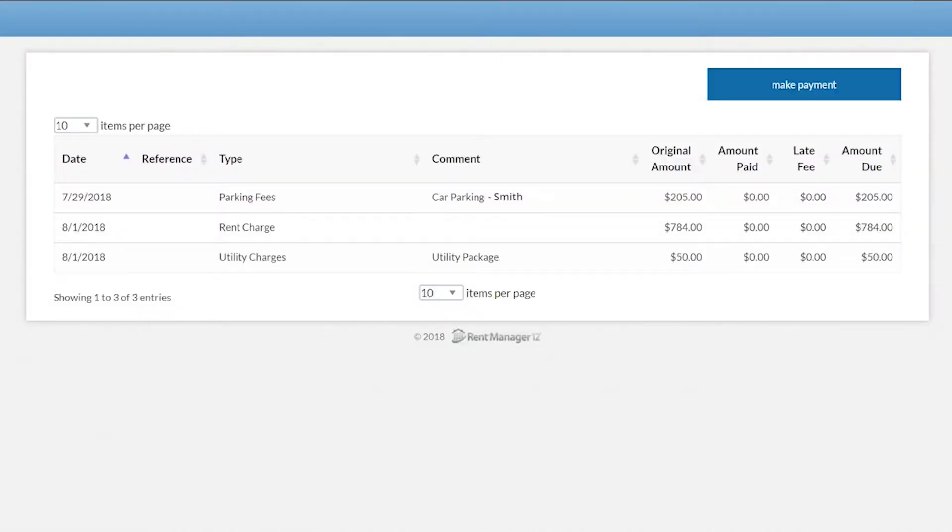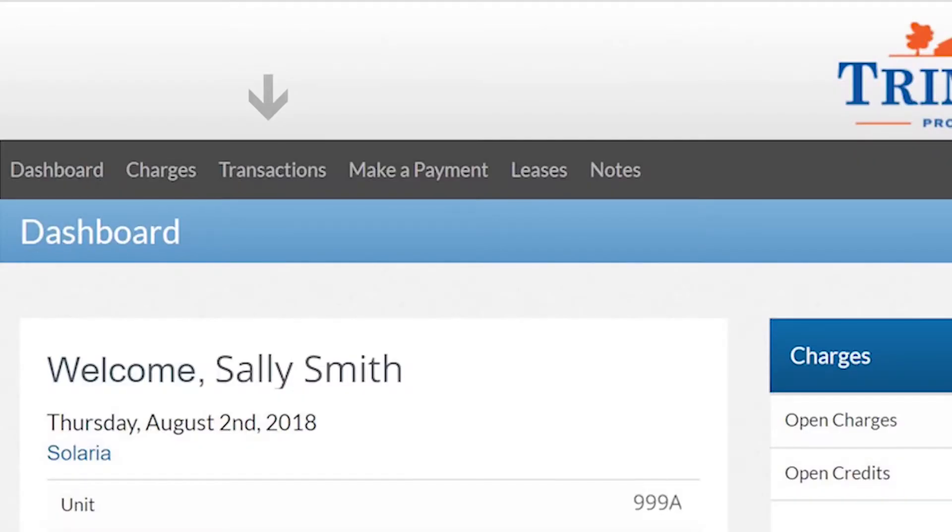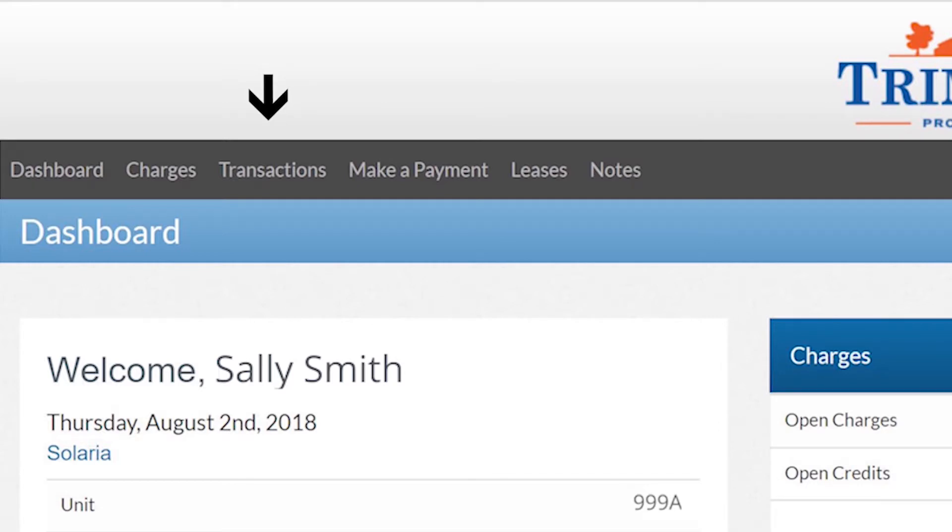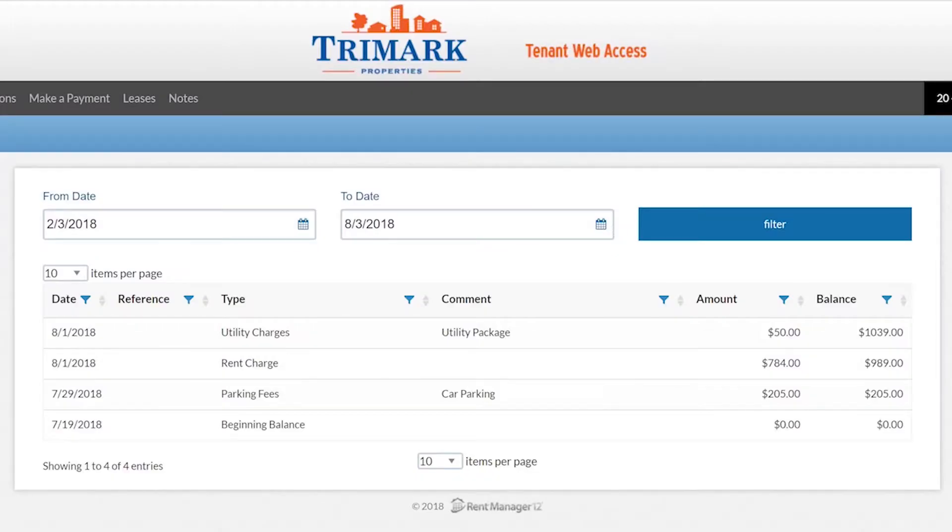Note that the charges page only shows open charges. If you would like to see a list of all of your transactions, including charges and payments, click the transactions tab in the header menu at the top left of the home screen. To see all of your transactions, set the from date back a few years prior to your first payment. This will show all of the payments and charges paid on your account.